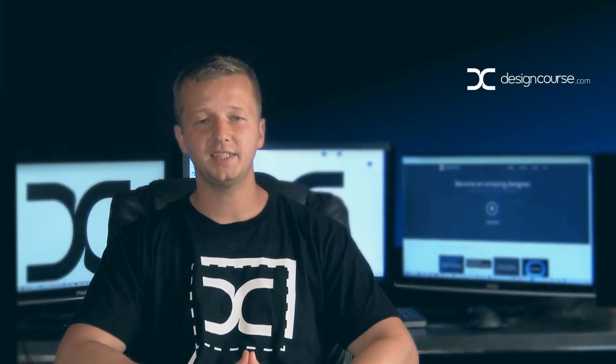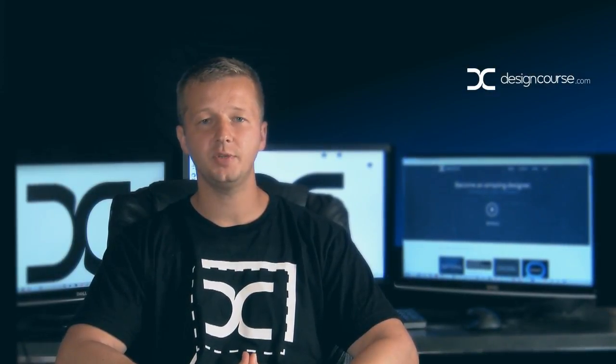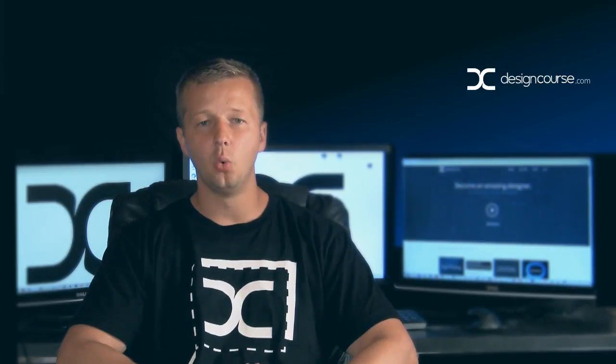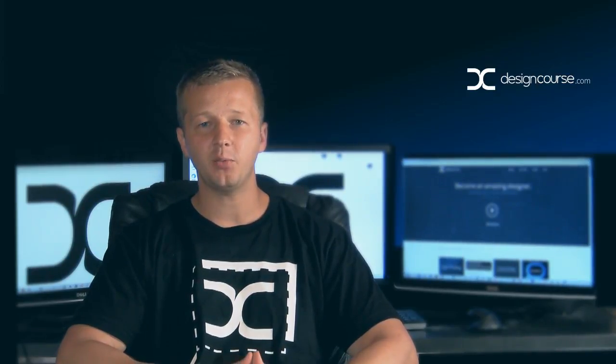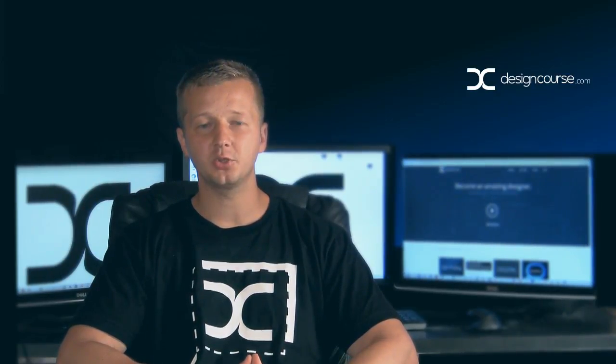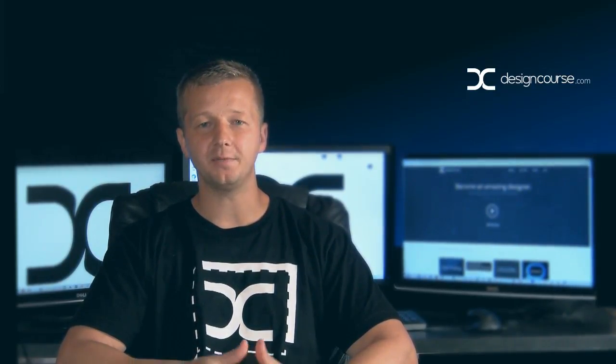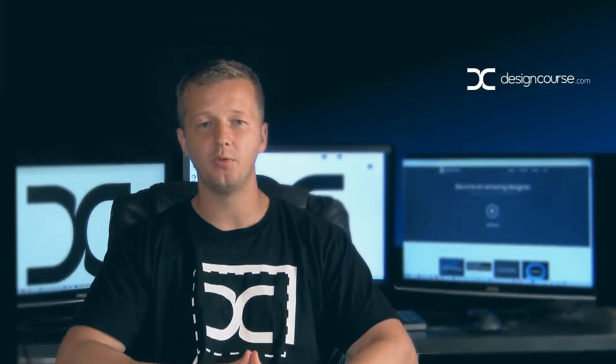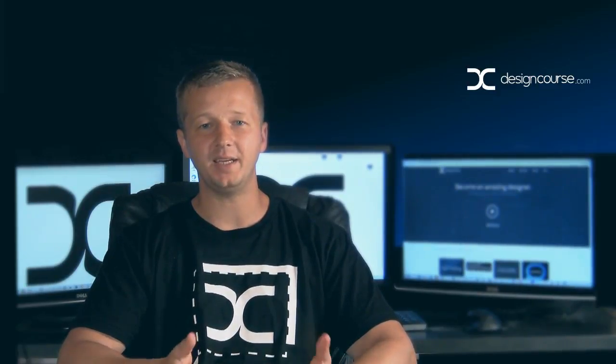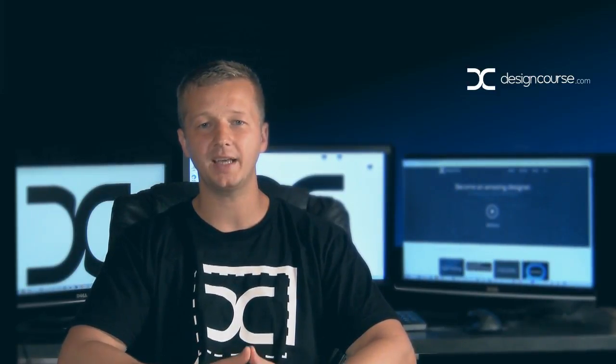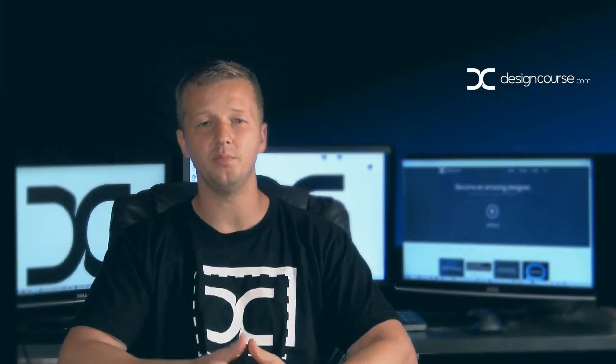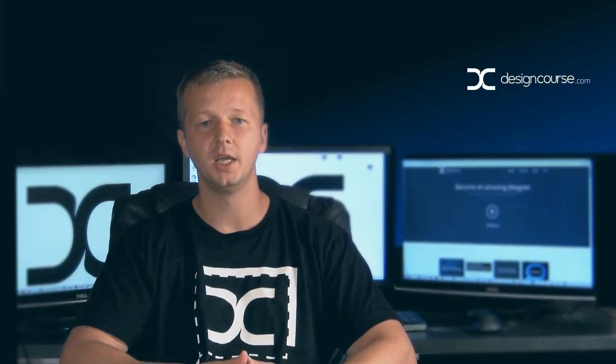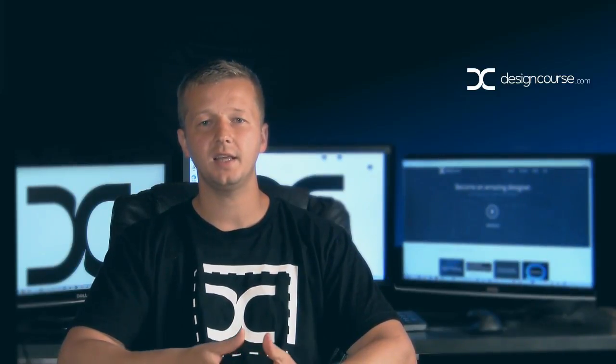Hello, Gary Simon of designcourse.com. Today I'm going to be talking about a 160 by 160 pixel graphic known as the Facebook profile picture.